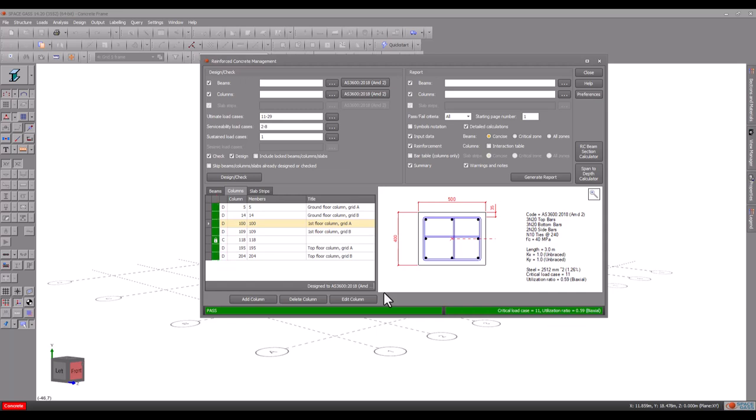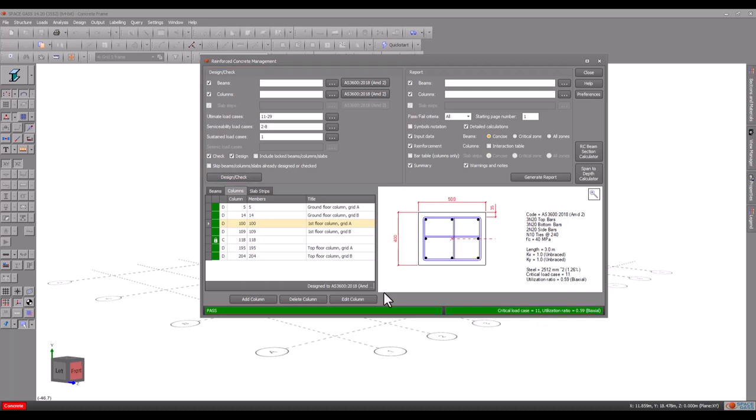One of the most useful things about the management tool is that you can redesign or re-check all your beams and columns in batch mode rather than having to open and process each one separately.